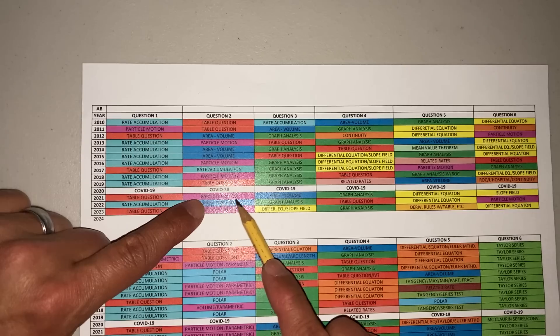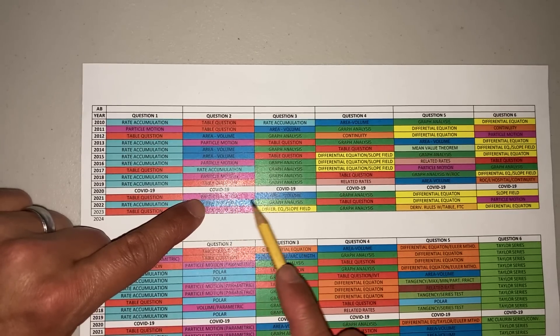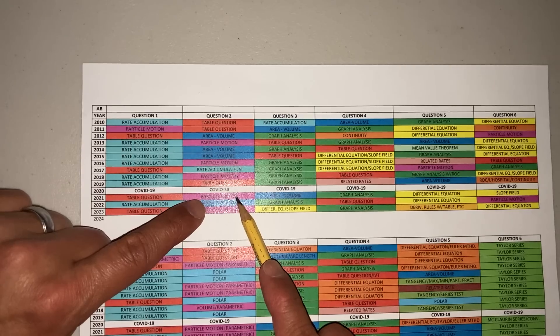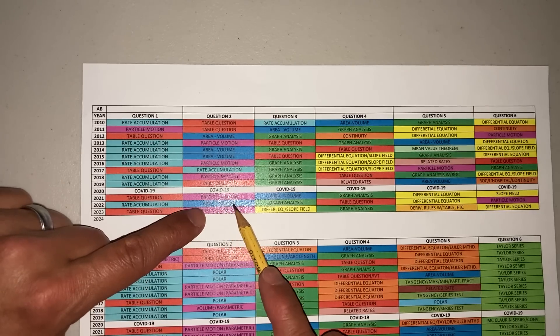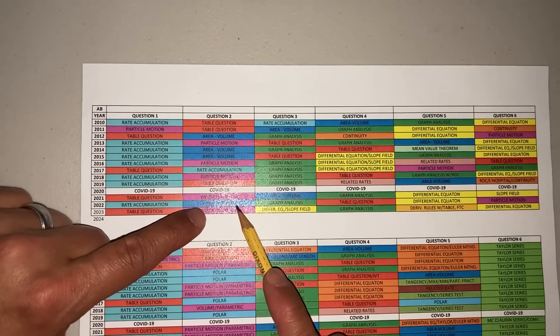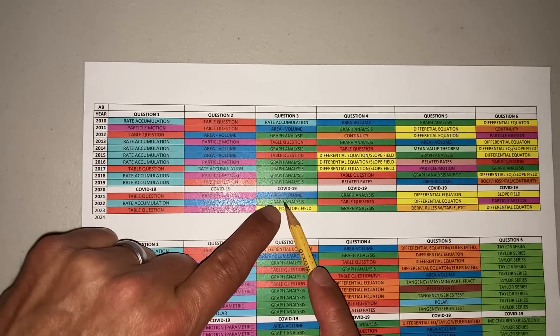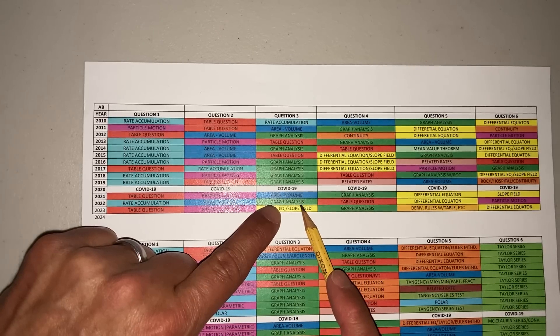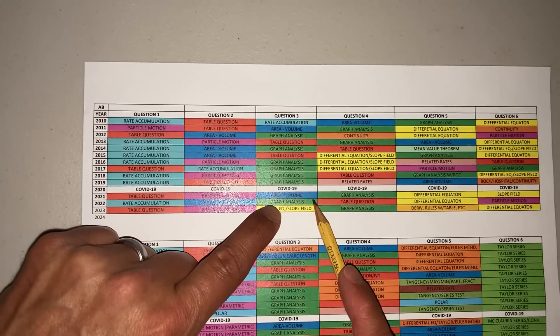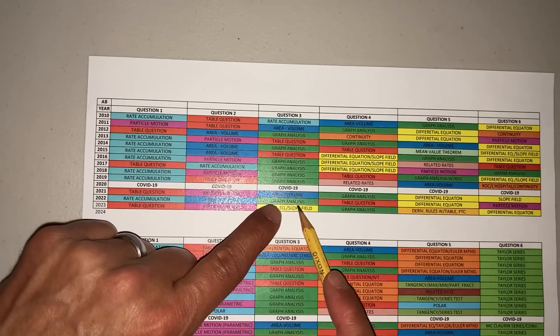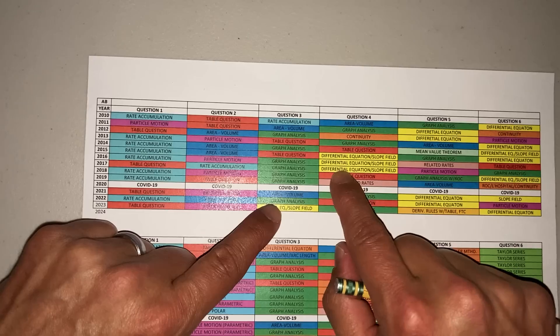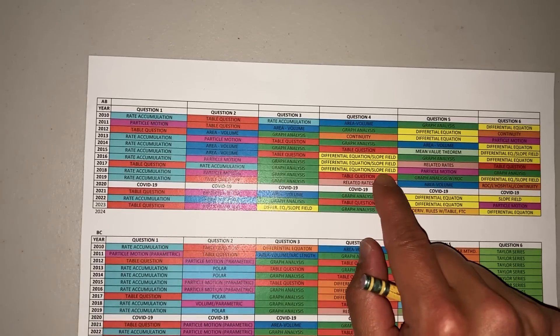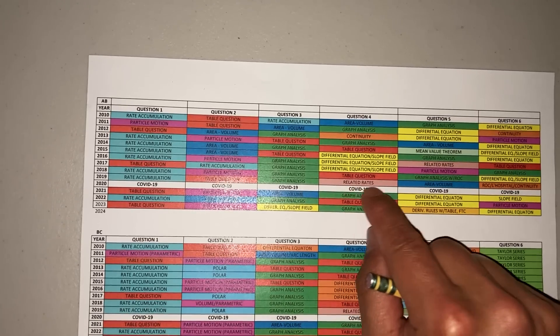Another major topic is particle motion—when the particle goes left or right, farthest left, when it turns around, things like that. Area and volume, you guys know what that is. Graph analysis, I promise you will see that. That's where they give you a graph, usually it's a derivative, and you have to use the fundamental theorem of calculus.